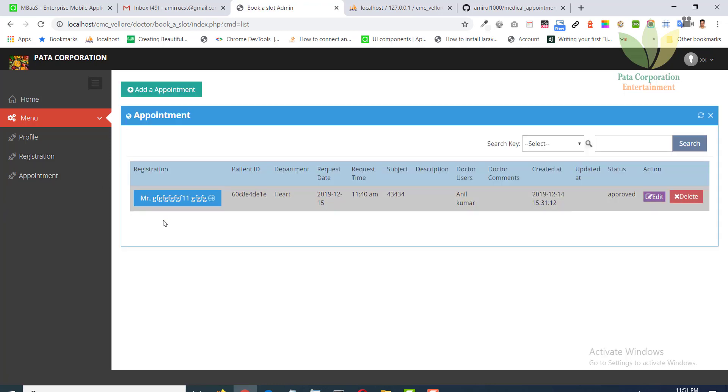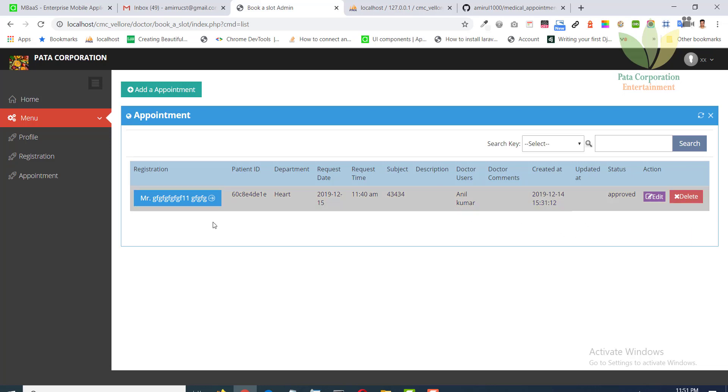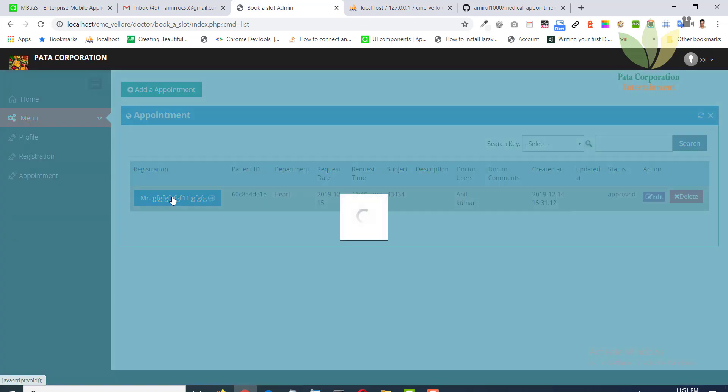Doctor can see the patient who has booked slot. Doctor can see patient details.